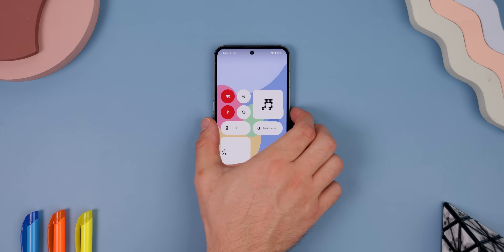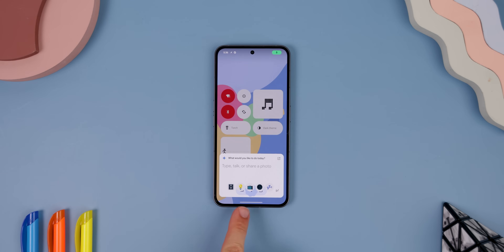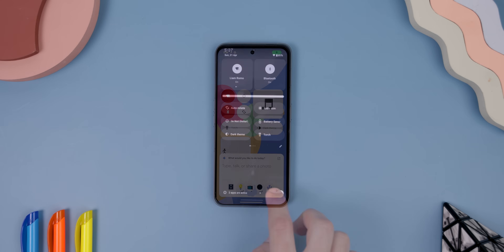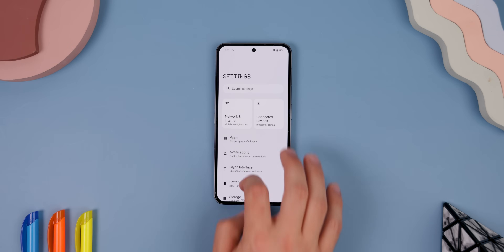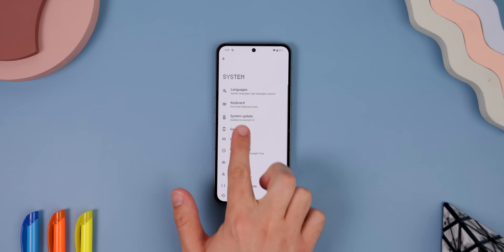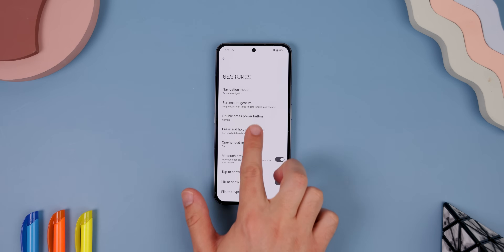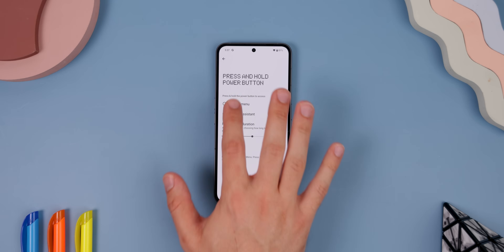Actually, there's one more thing: you'll need to remap your power menu to your lock key. Otherwise, these icons will pop up when you launch your Google Assistant. So within your system settings, go to System, Gestures, Press and Hold Power Button, and change it to the Power Menu.